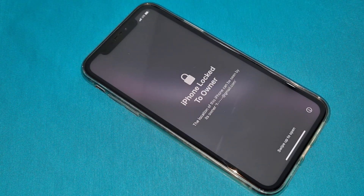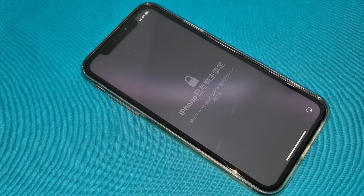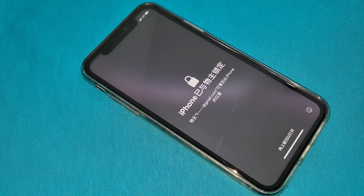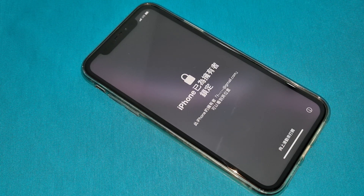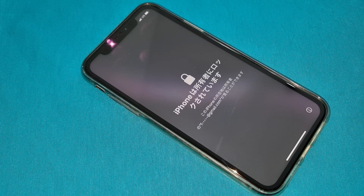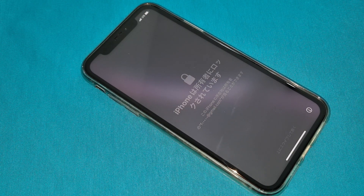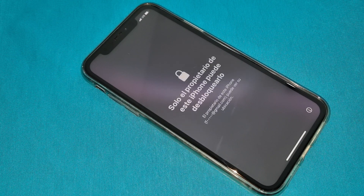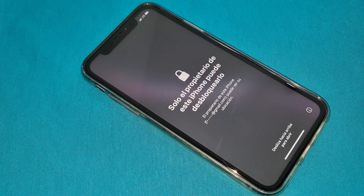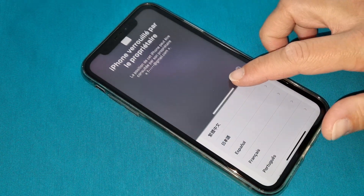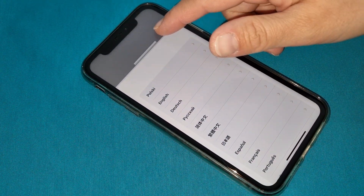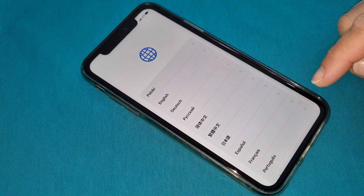Hi everyone, welcome to my channel. Today you can iCloud unlock your iPhone — any iPhone, any iOS. I received a very special code that is very easy to use. We're going to follow all the procedure and our iCloud will be unlocked.